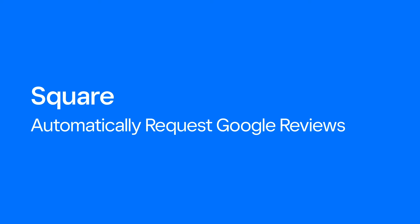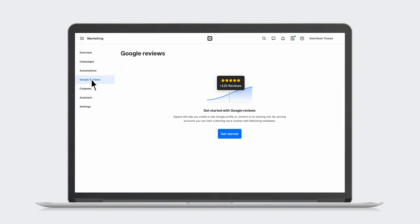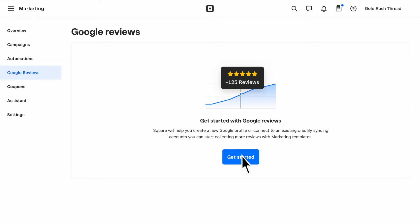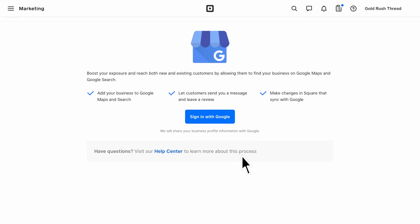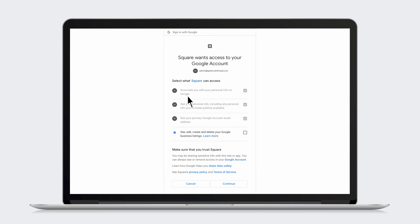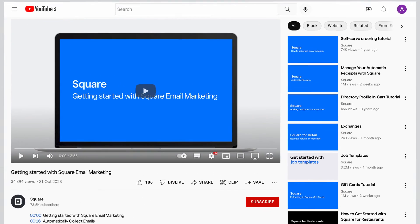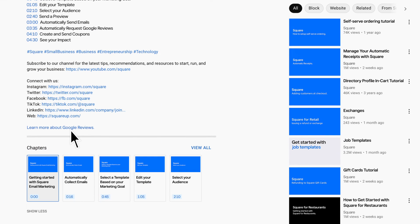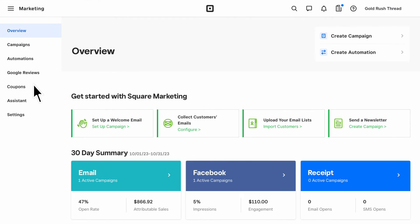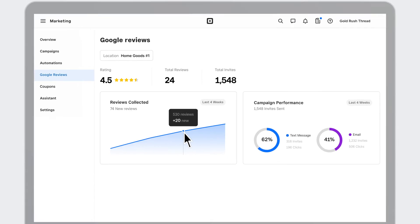Another automation you can set up is sending your customers requests for Google reviews. More Google reviews may help you rank better in search results and attract new customers to your business. To set up a Google review automation, you'll need to sync your business location to Google. The support article in the video description will lead you through all the steps. After that, you're ready to set up automatic Google review emails and keep track of your reviews.